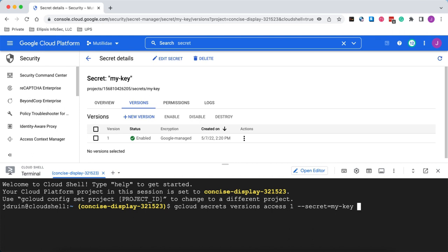And so normally we would never show anybody what our SSH key is, but of course this is just a demo, so we're going to save it off into a file called demo.txt.